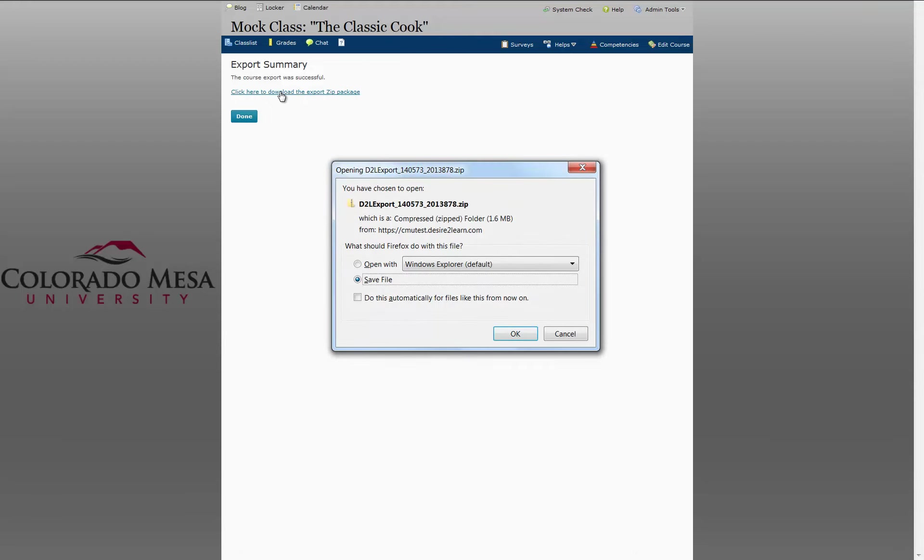I'm using Firefox. I get this window. You don't want to open the file but you want to save it. Click OK.